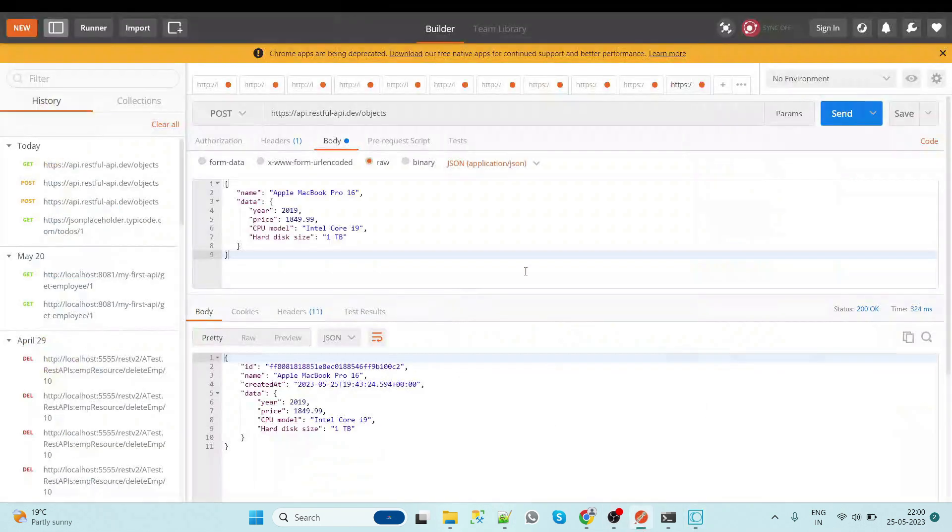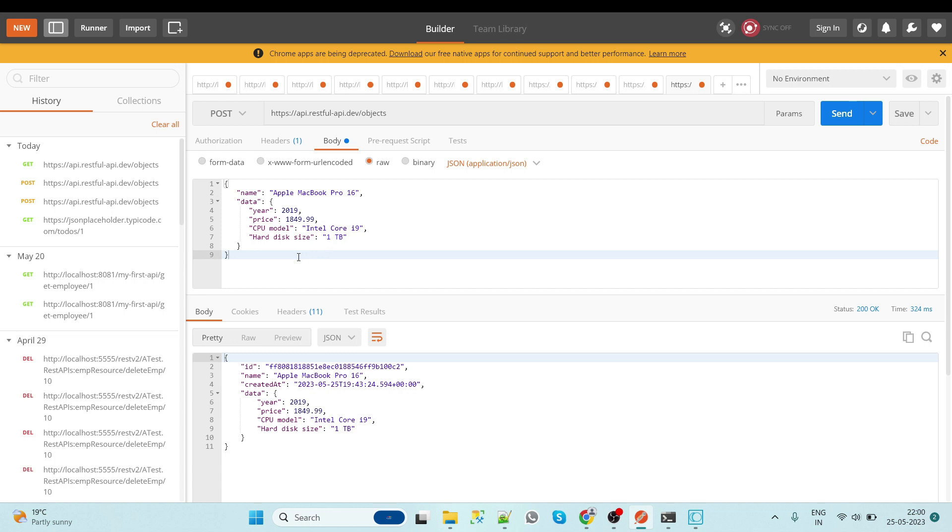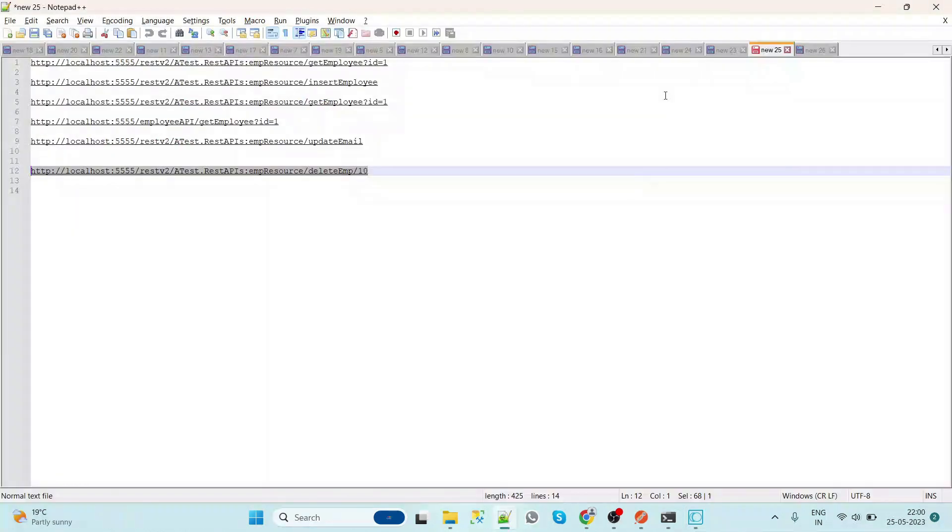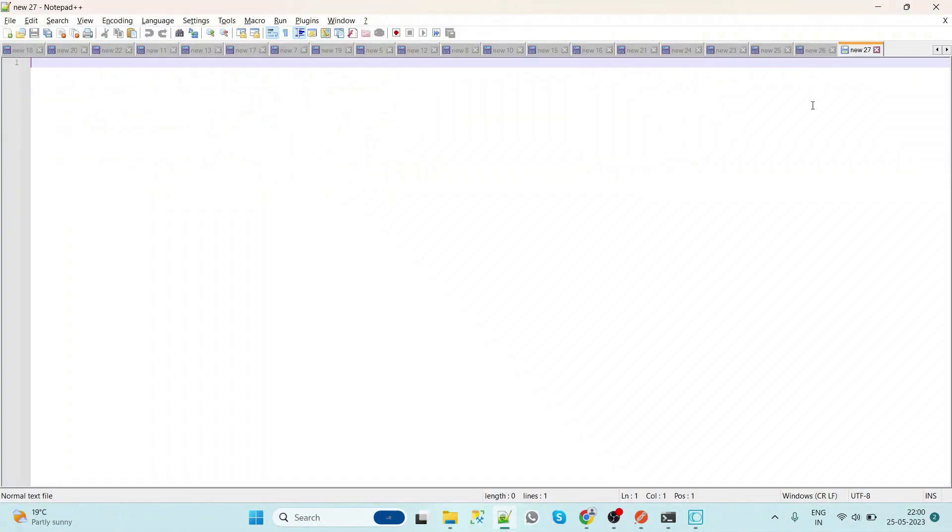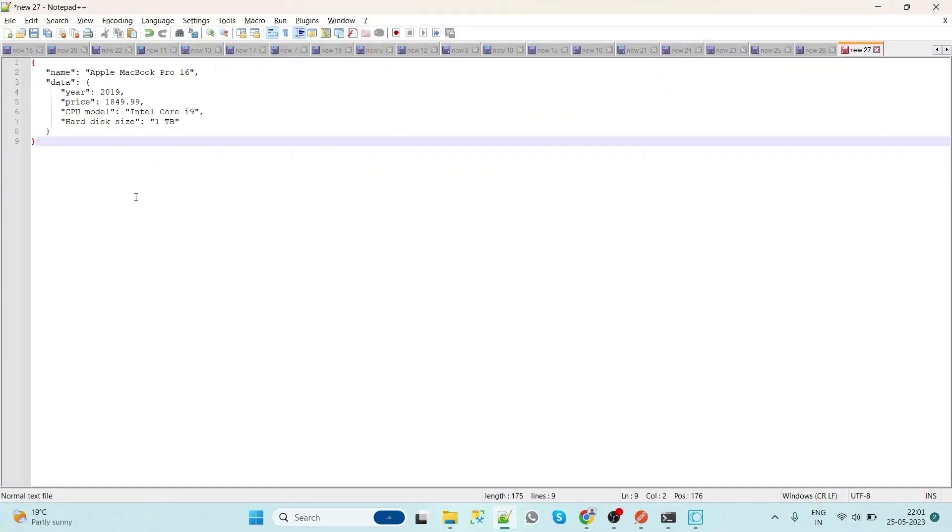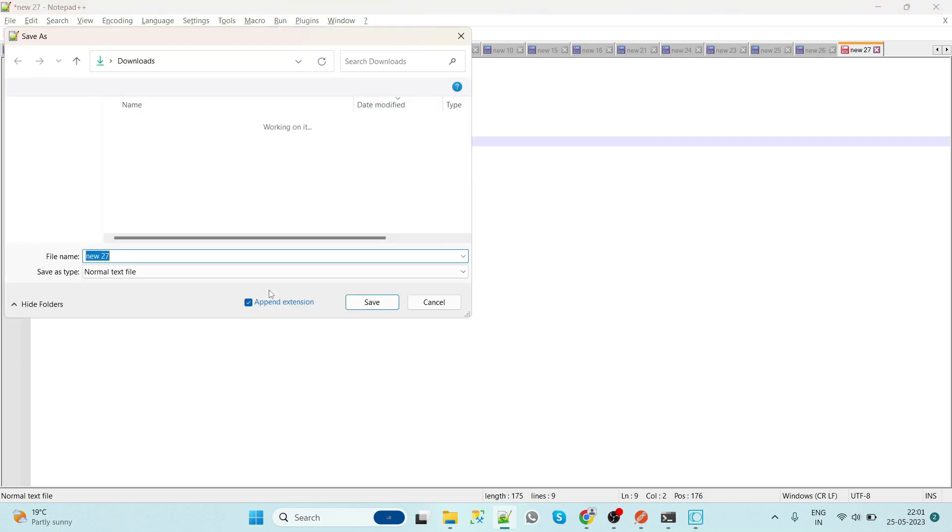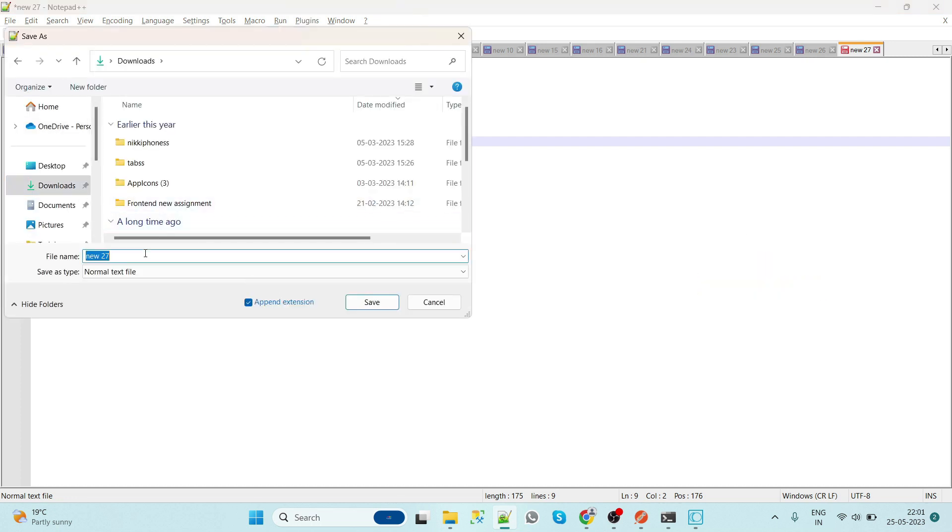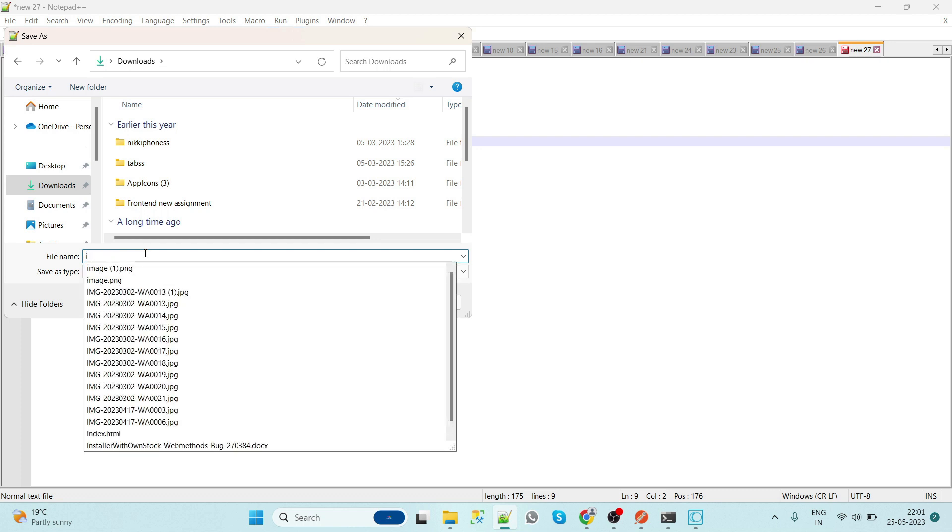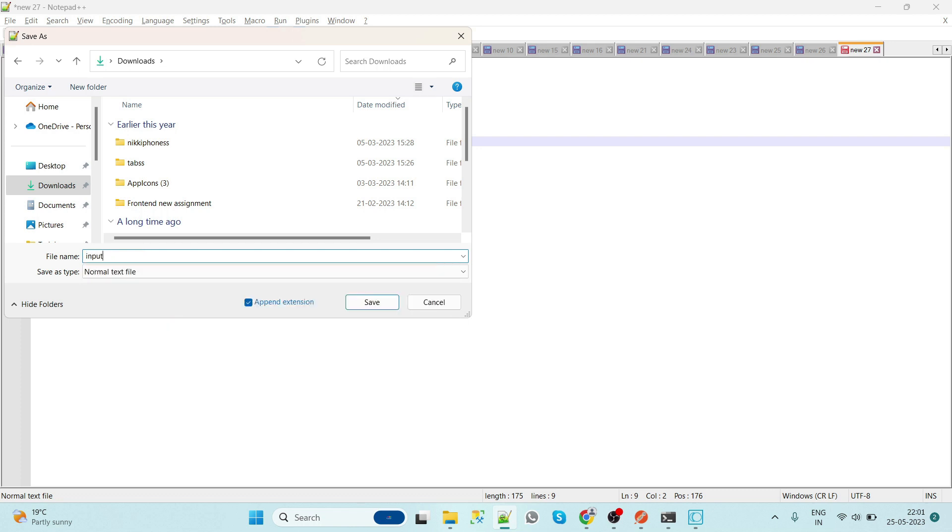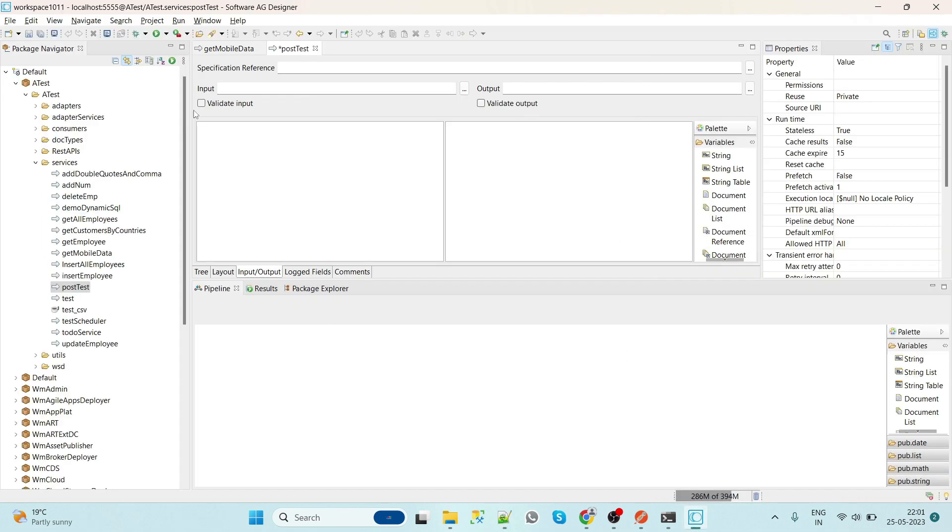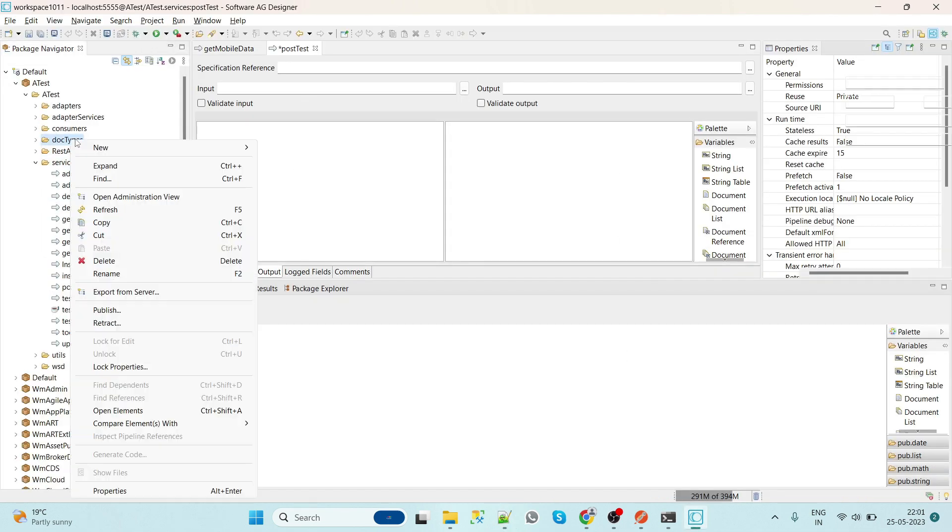We have to pass the input parameters as well. So what we will do? We will simply create a document type by using this input. So first we will save JSON, input.json. So first we will create the document type.